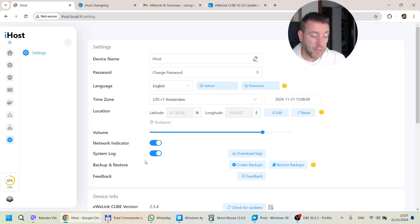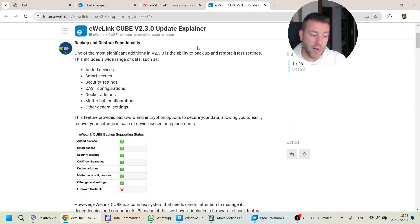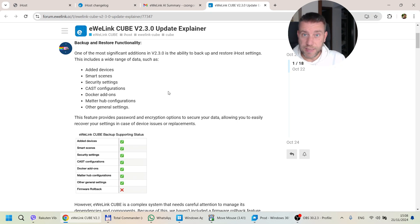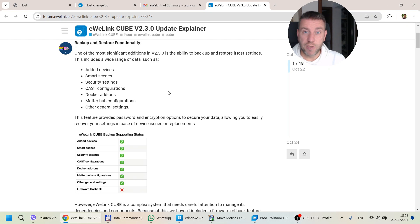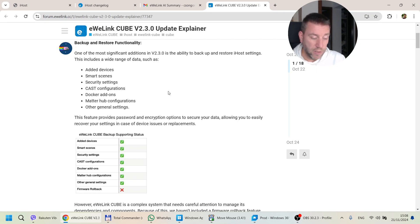I'm very happy that when this backup and restore feature was introduced, it was introduced as a fairly comprehensive set of features. As you can see from the screen, it pretty much backs up everything on the iHost — the Wi-Fi and Zigbee devices, all your smart scenes, the security settings, cast configurations, all your Docker images, the Matterhub configuration, and other general settings. If you create a backup and then restore, everything is restored and you don't have to do anything else.